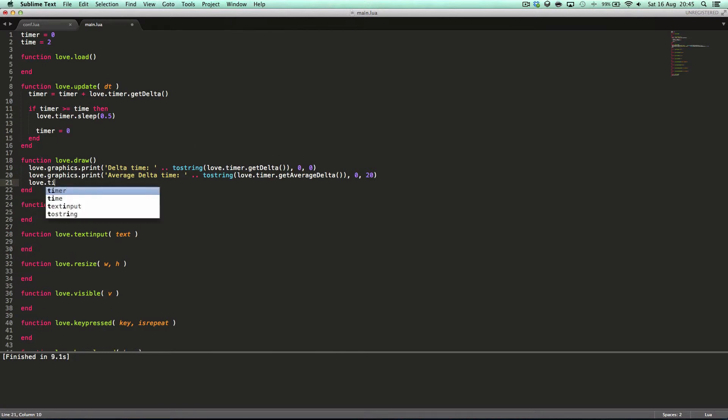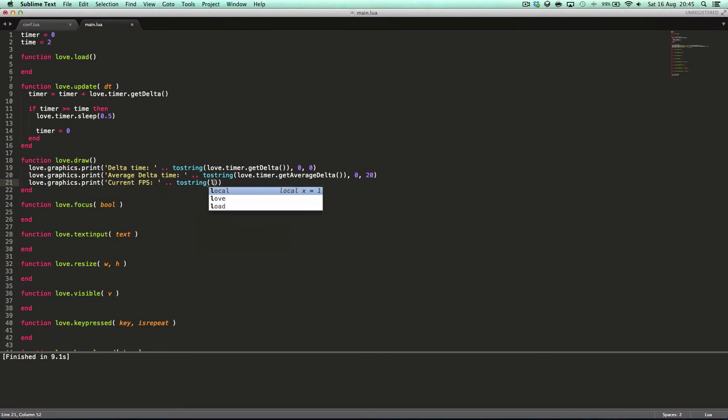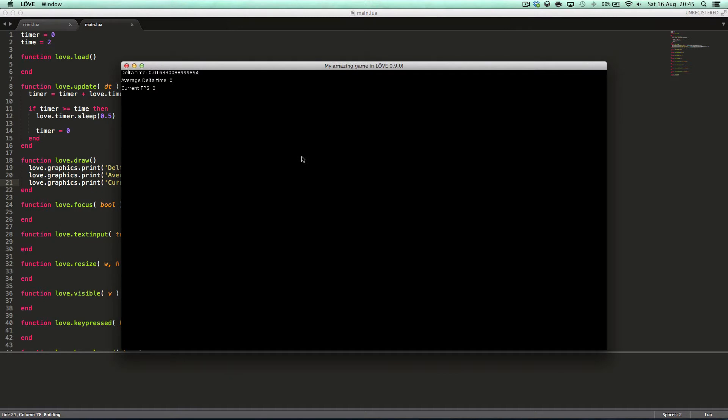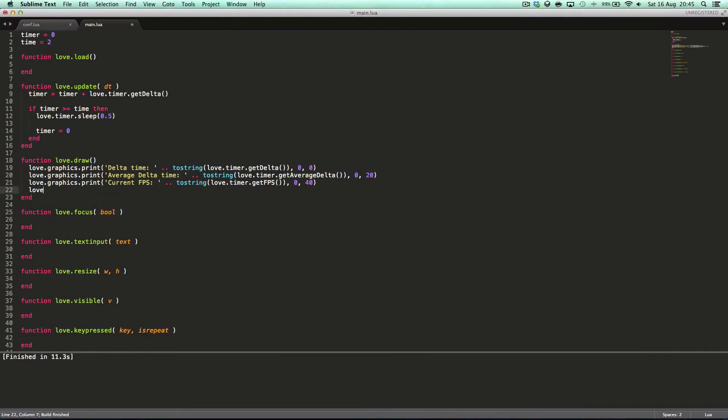Love.timer.sleep basically sleeps the thread. And threading is something I will get into much, much later on. Here is a very useful one. Love.graphics.print. And currentFPS to string, love.timer.getFPS at 0, 40. And our currentFPS, 41, 60. And of course, it stops, and it drops to 0 whenever it stops, because the entire game stops. It goes to 0. And there we go, because I still have that code there. And the next thing,